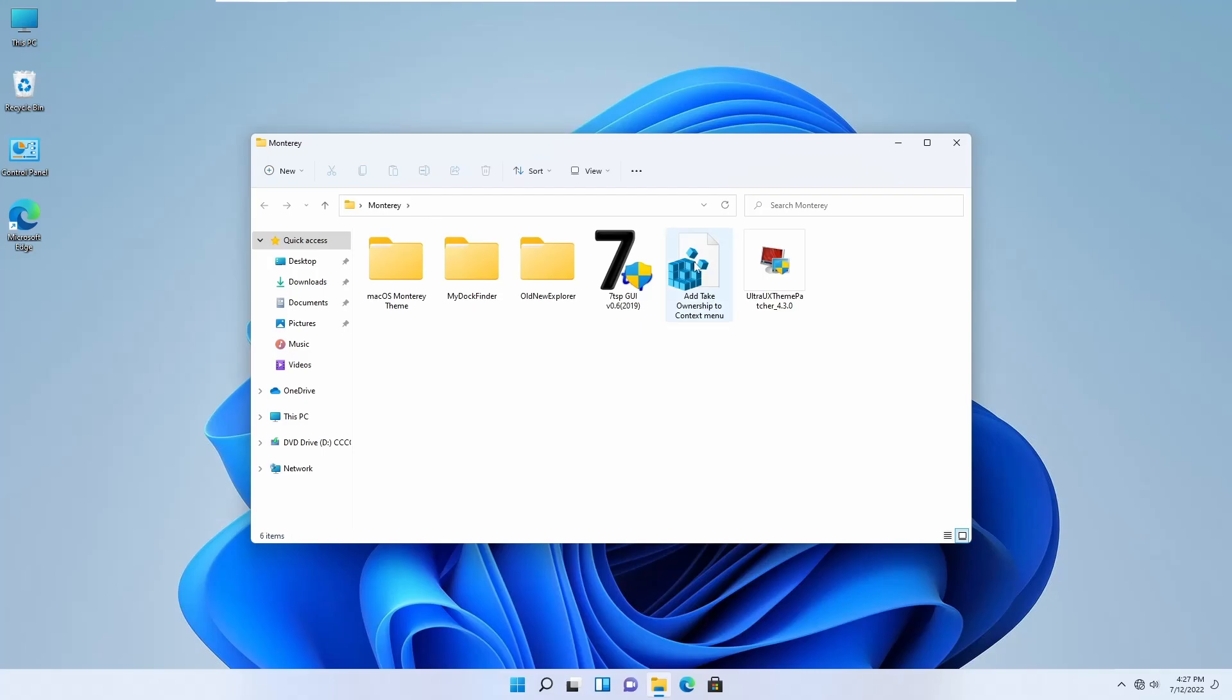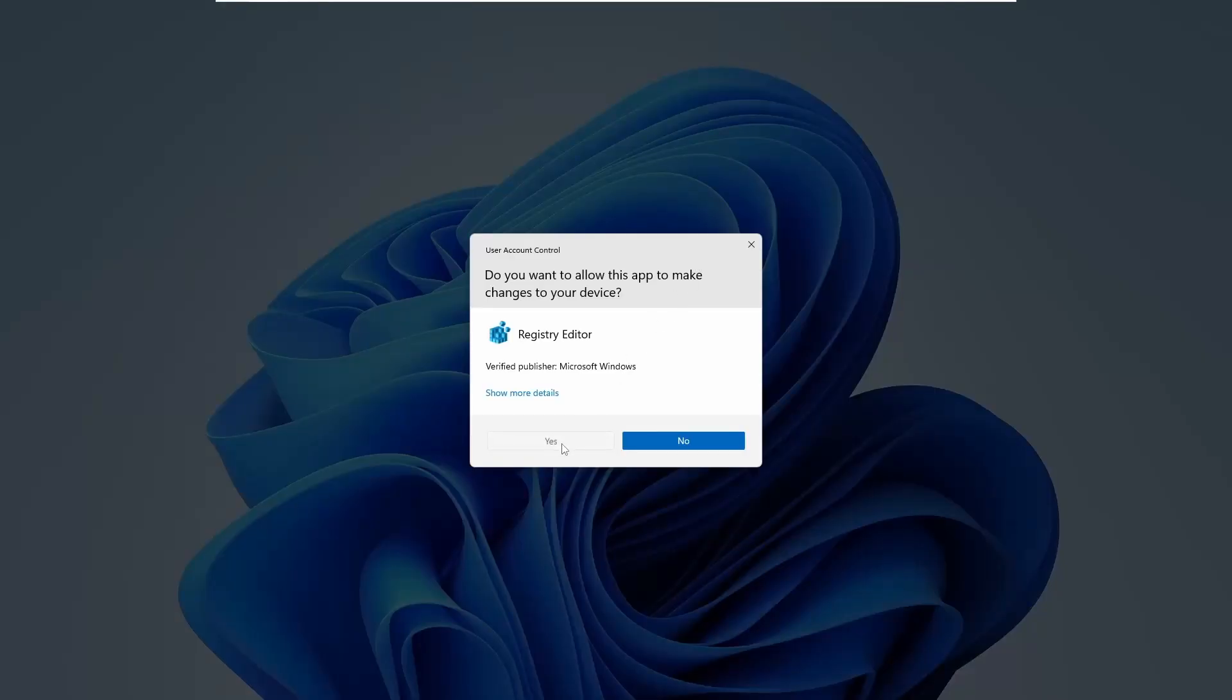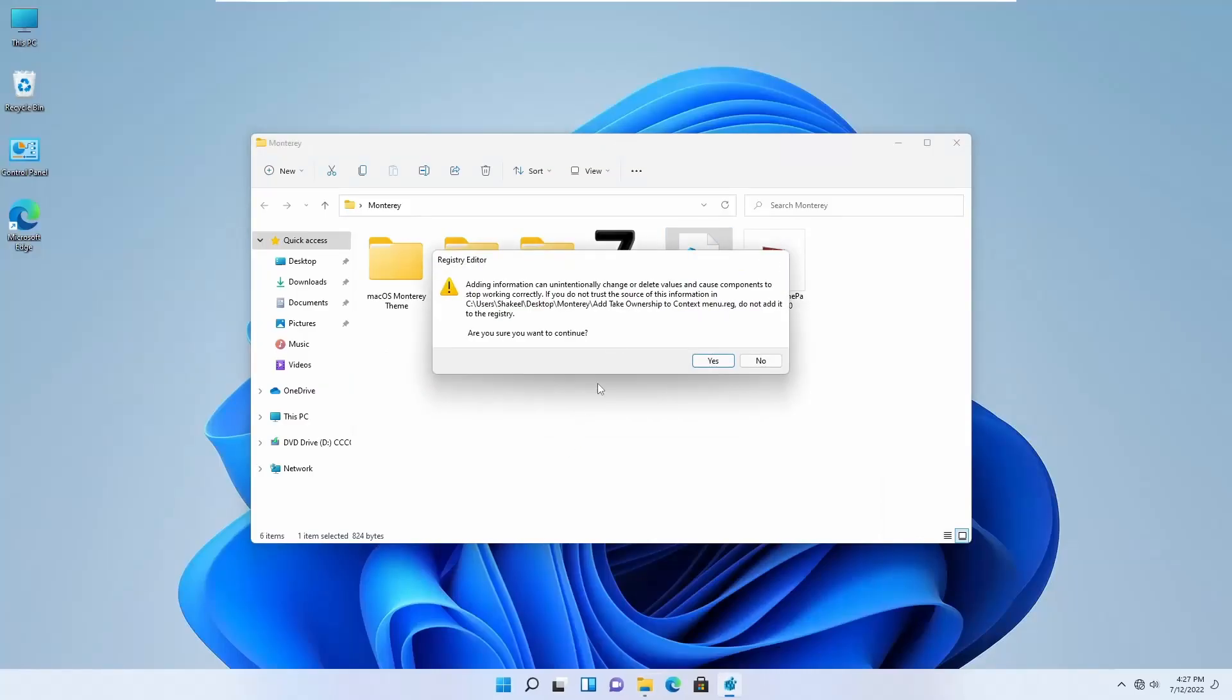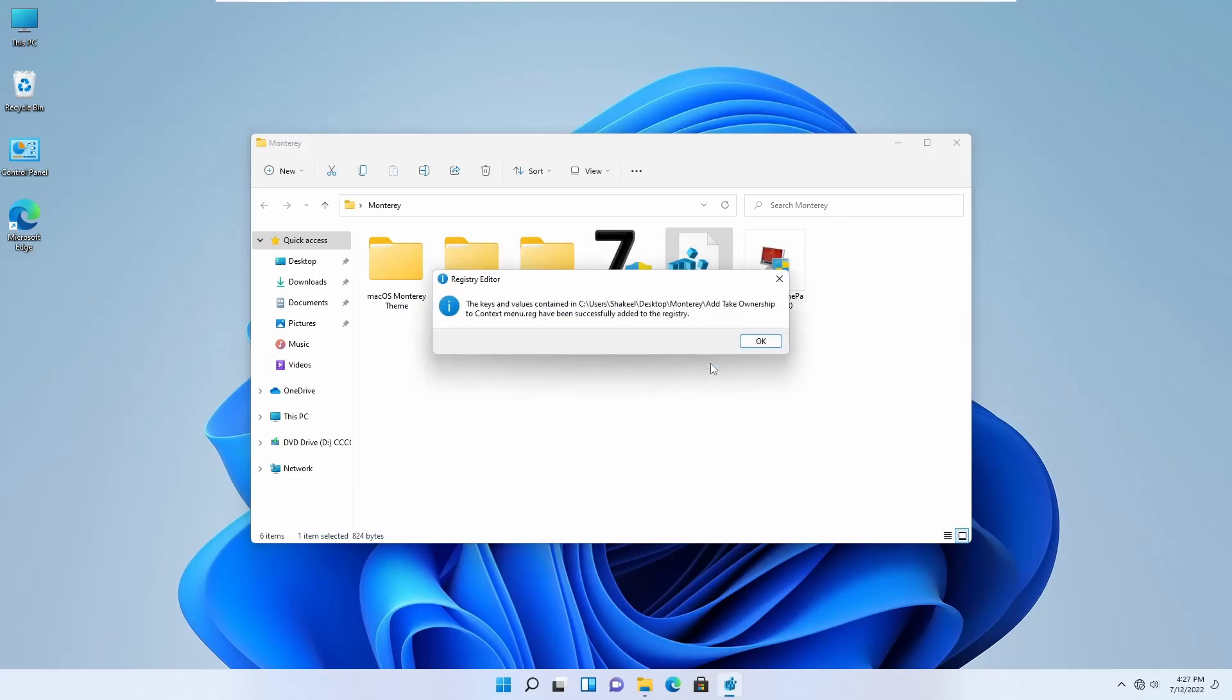After that, double-click on 'Add Take Ownership Context Menu Registry Editor' and apply it on your computer. Okay, now we can delete it.